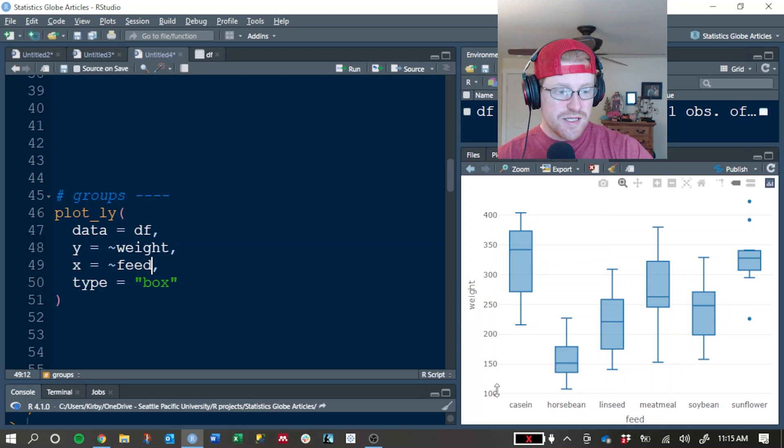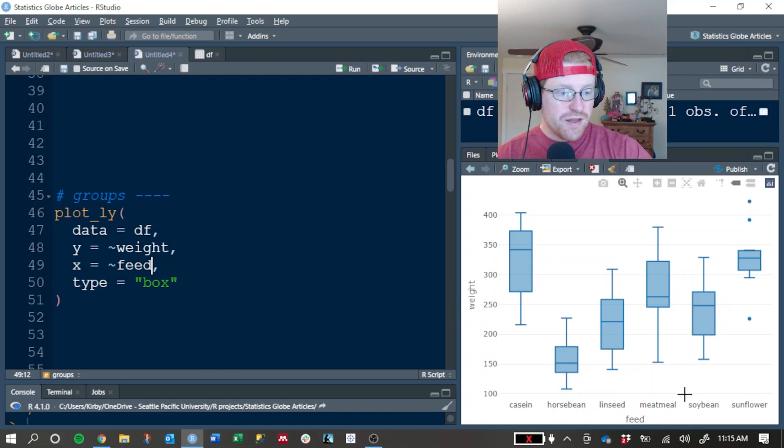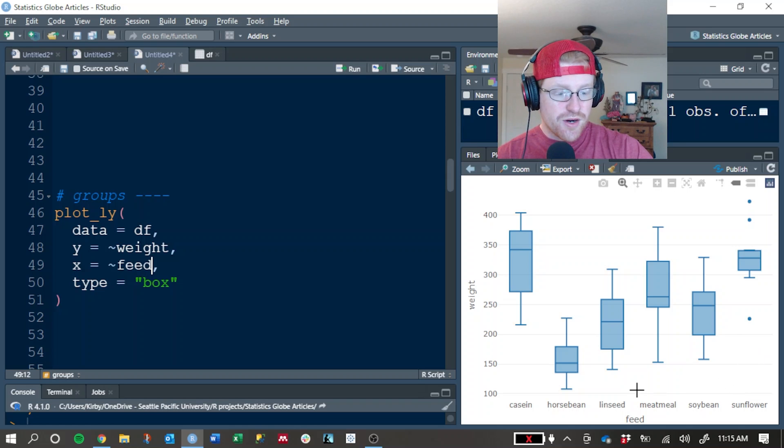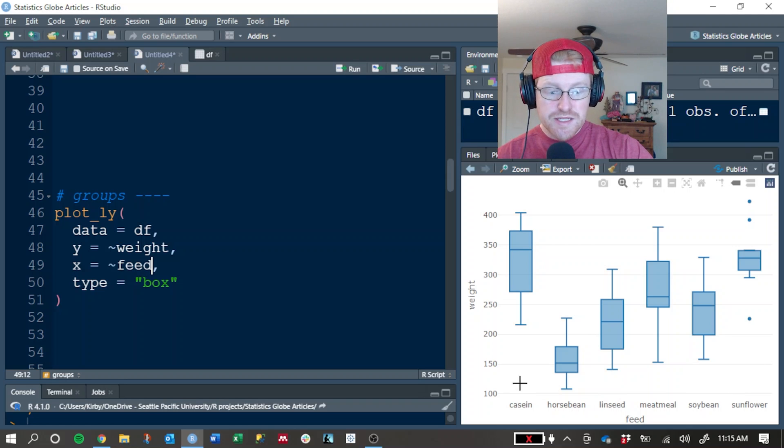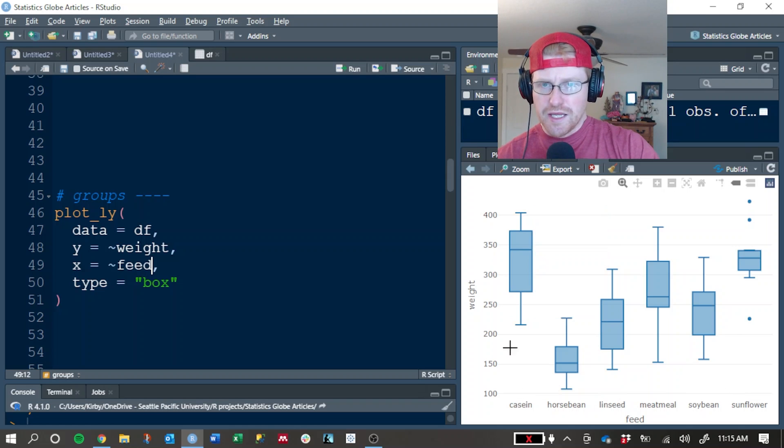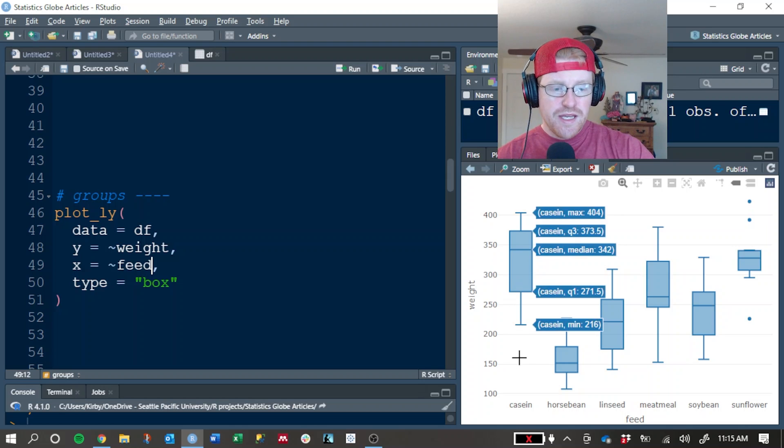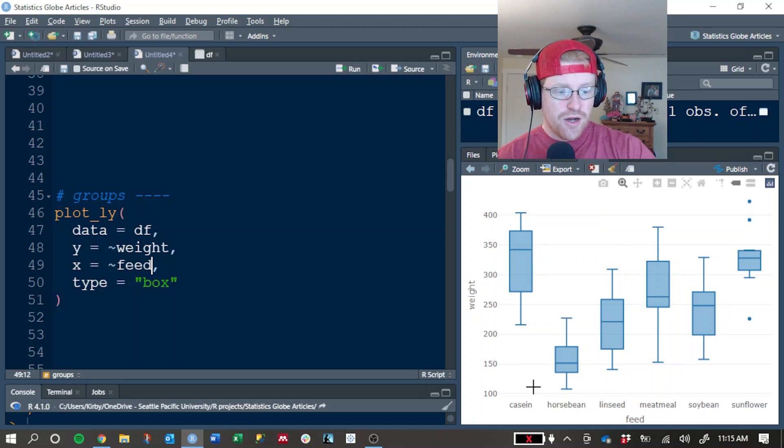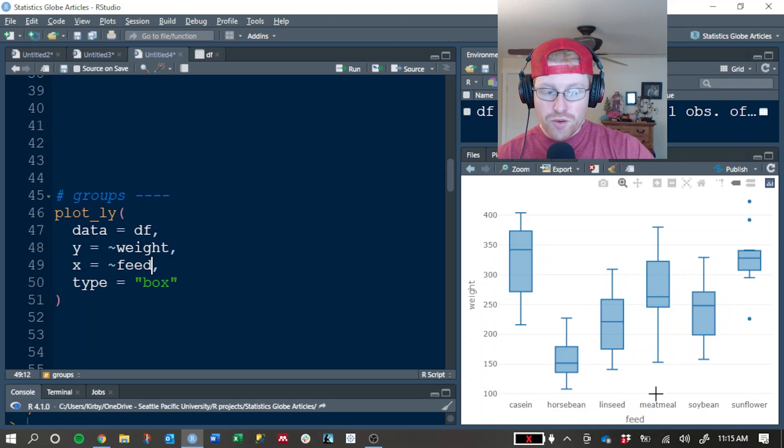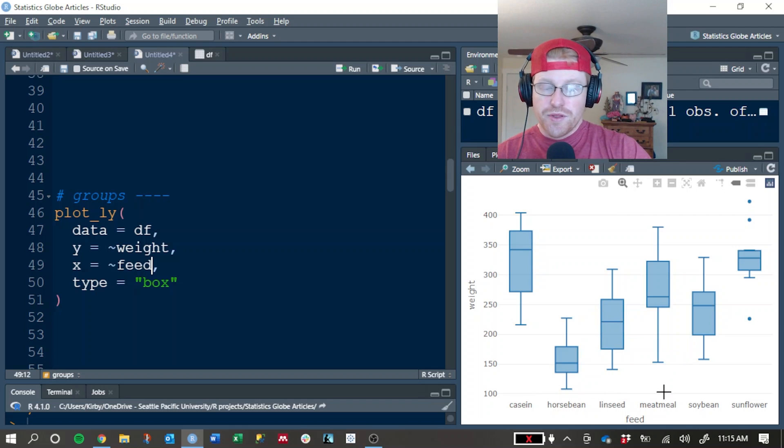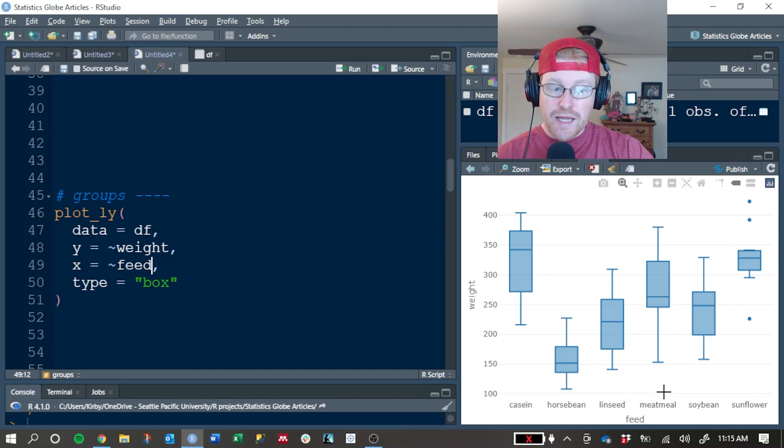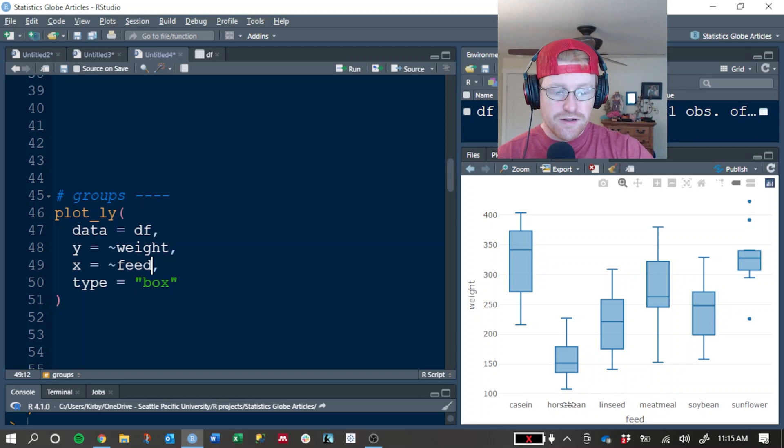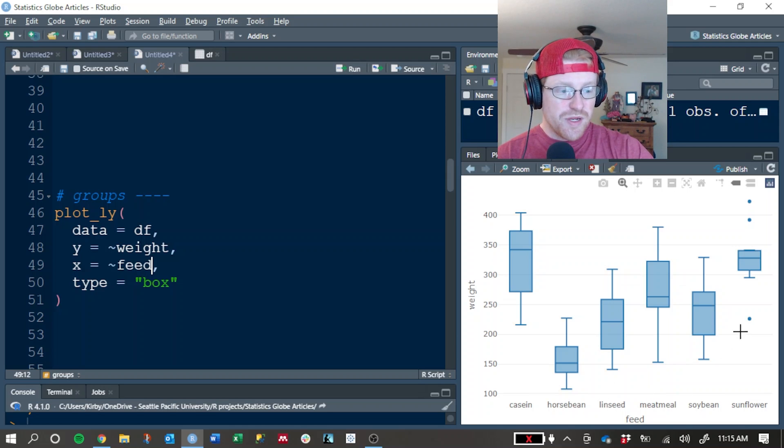Now we're displaying the distribution of weight across feed types. It's really easy to see that this one, I think is pronounced casein, that the casein one had the highest median weight overall, and that the horse bean group, those chicks were the lightest. So probably not ideal to use the horse bean.